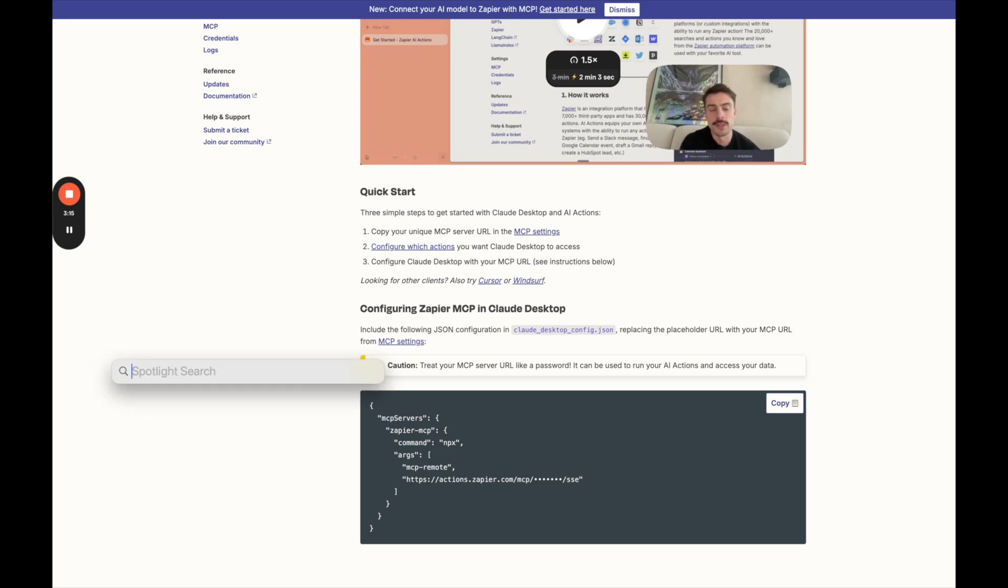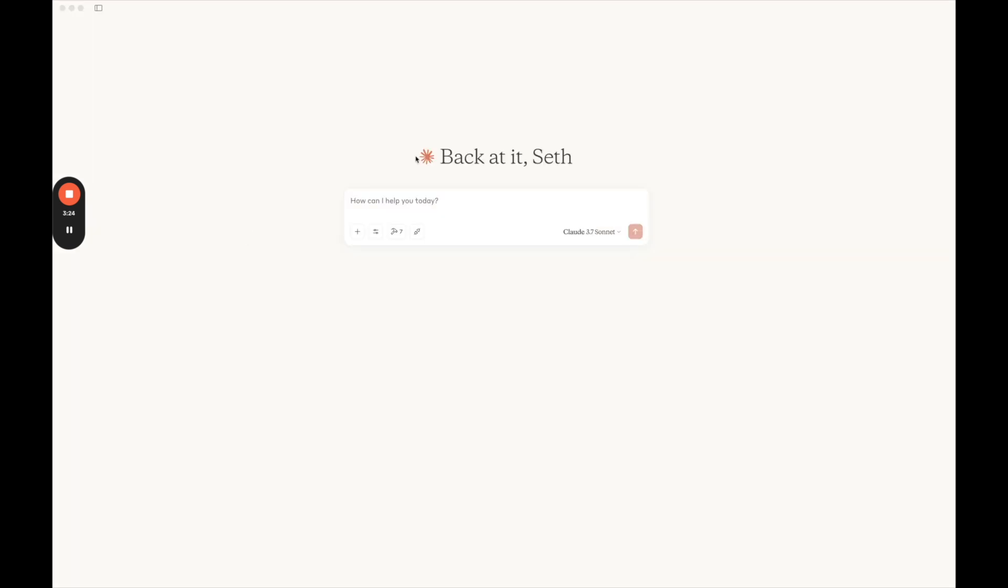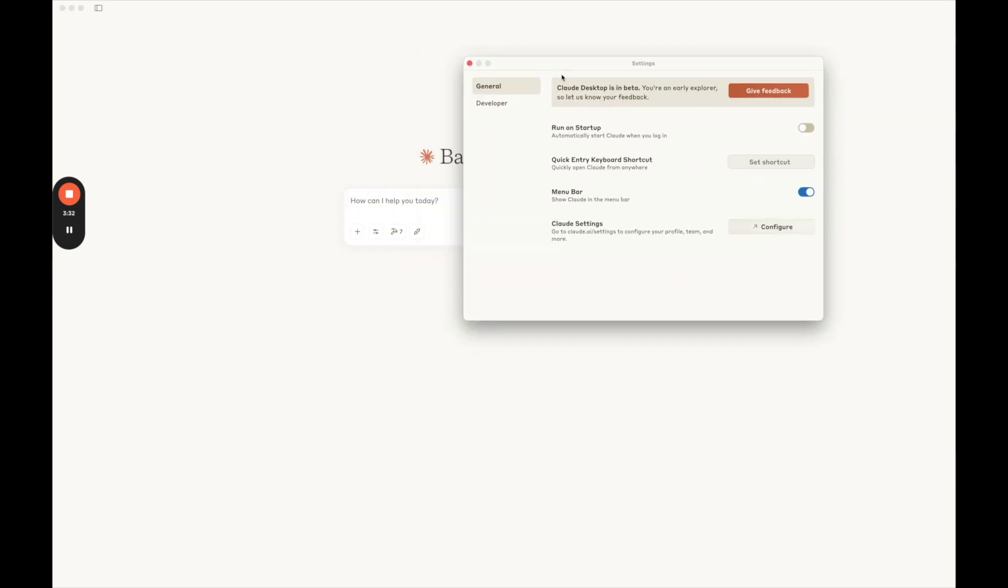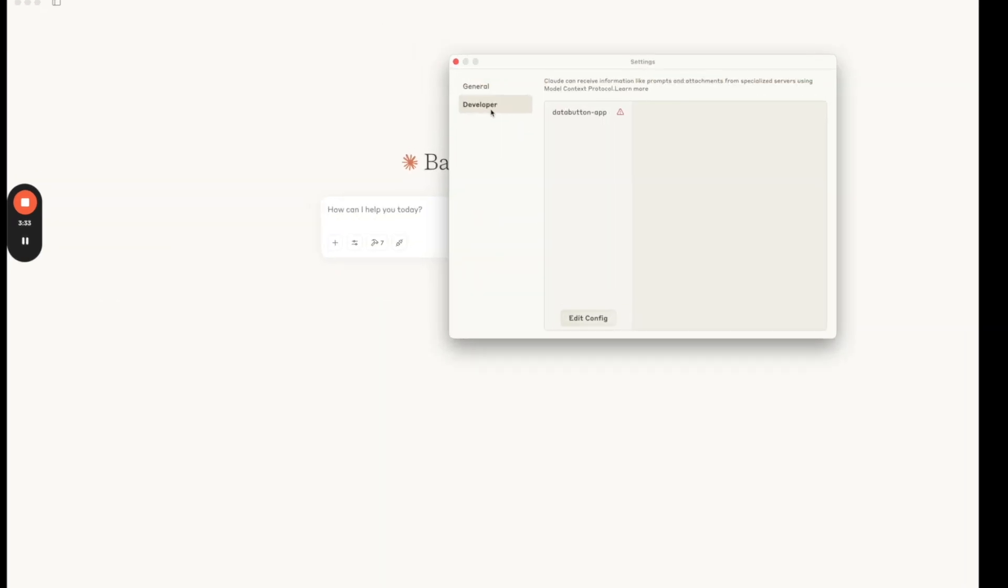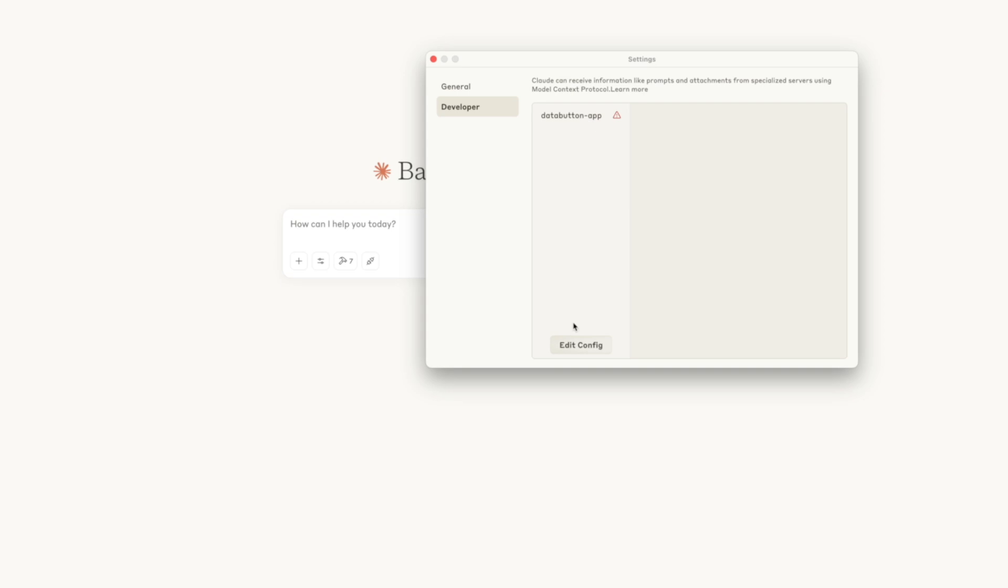So we're going back to Claude. So here we are in Claude desktop. We're going to go up to the top, click on settings. So the overall settings from your nav bar. Pull that in. We're going to go to developer. Here we're going to edit config.